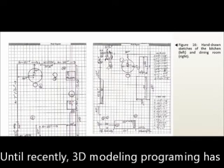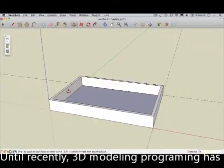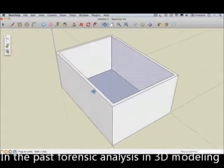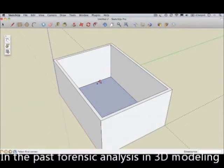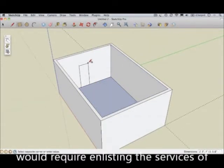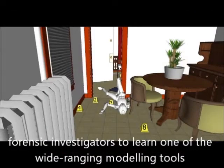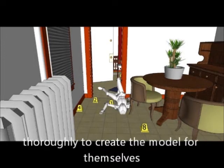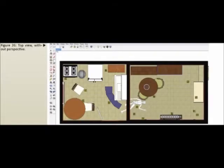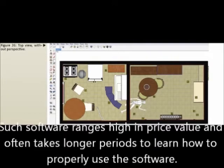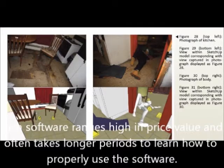Until recently, 3D modeling programming has been complex. In the past, forensic analysis using 3D modeling would require enlisting the services of an expert 3D modeler, or for forensic investigators to learn one of the wide-ranging modeling tools thoroughly to create the model for themselves. Such software ranges high in price and often takes longer periods to learn how to properly use.